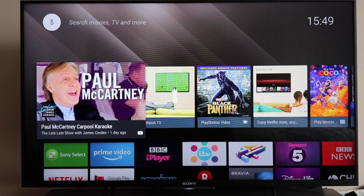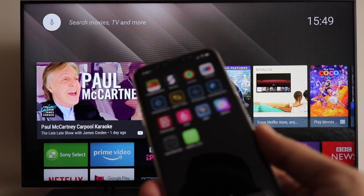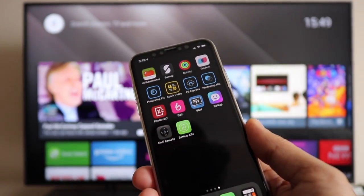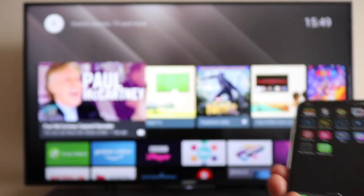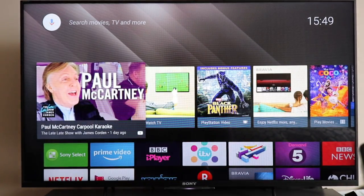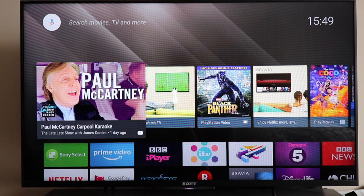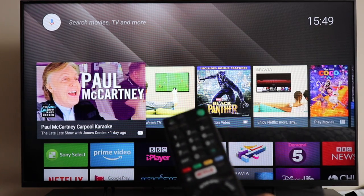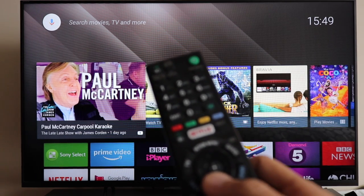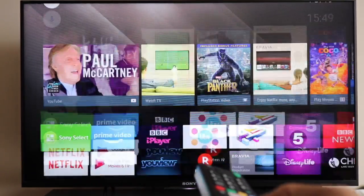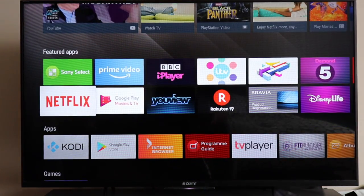Today's video is about how to install the Kodi app on your iPhone and connect it to a Sony Bravia TV which already has Kodi installed. Right now I'm using my remote and I'm going to scroll down and show you - I've got Kodi installed over there.